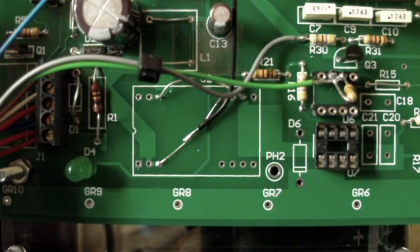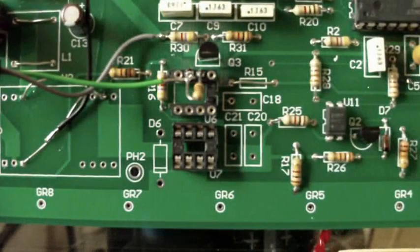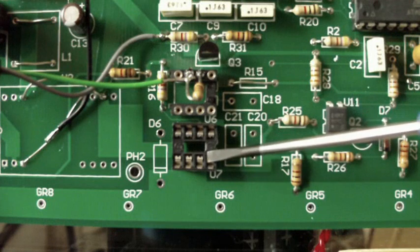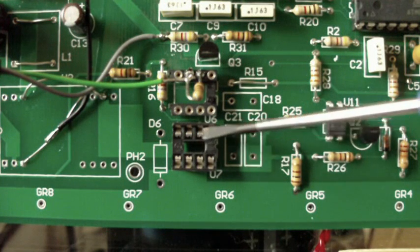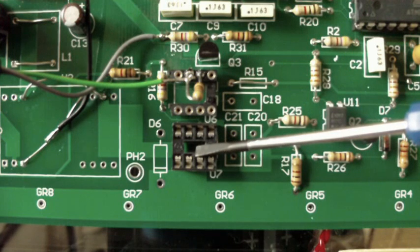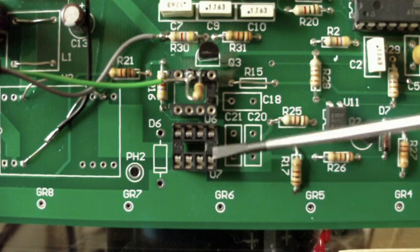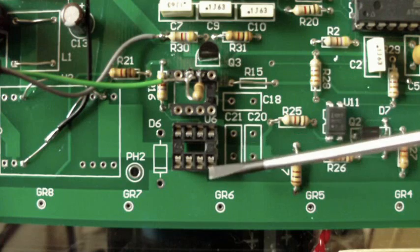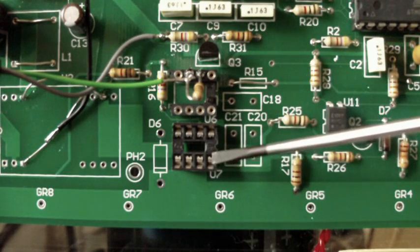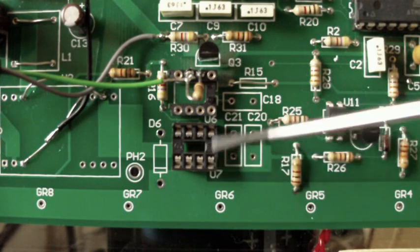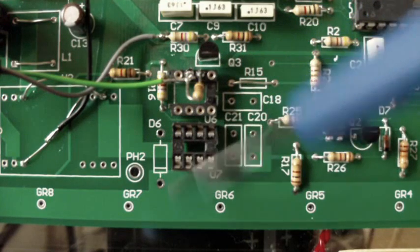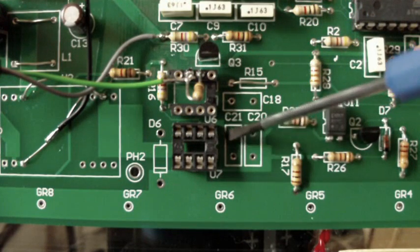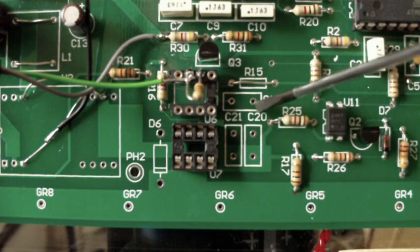So coming across now, we'll see that we obviously don't have a driver chip here because we're not driving any power devices from this part of the circuit. So we've got components not filled in here, capacitors, etc.